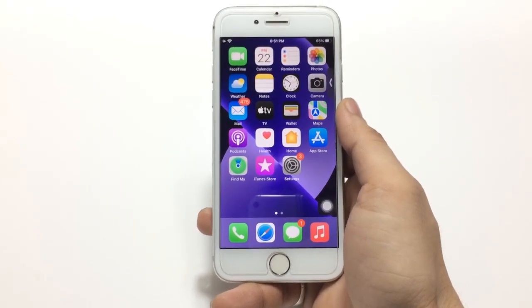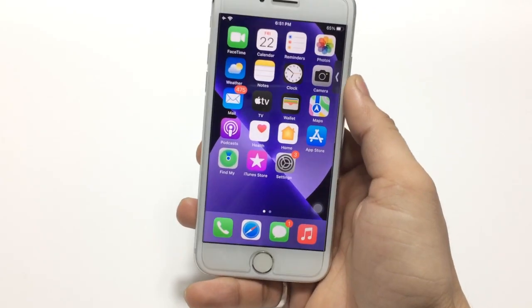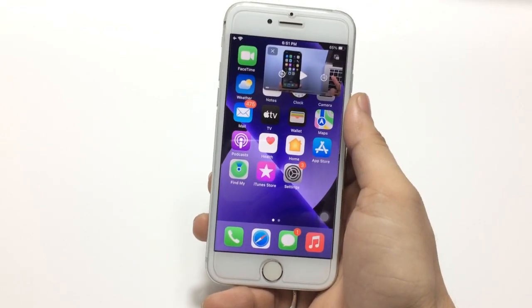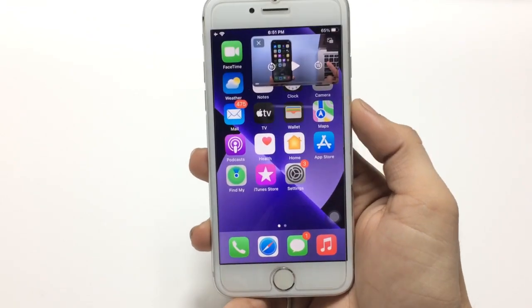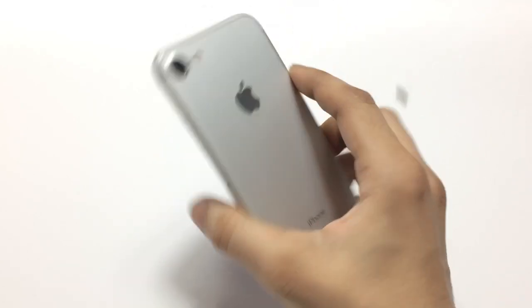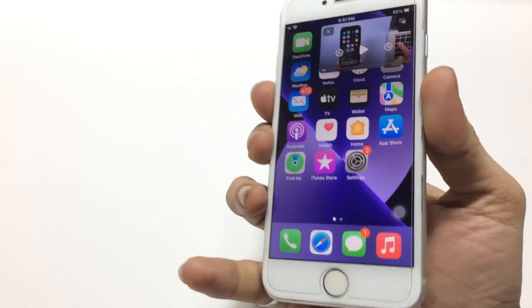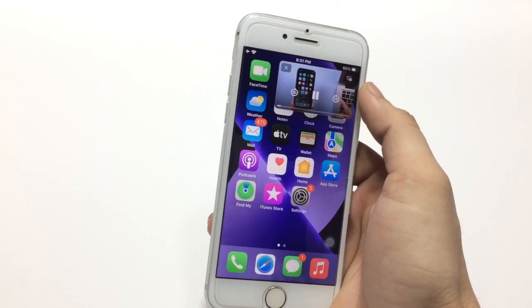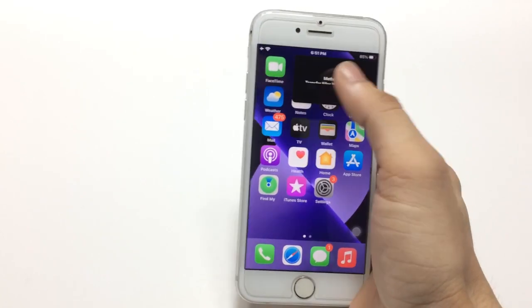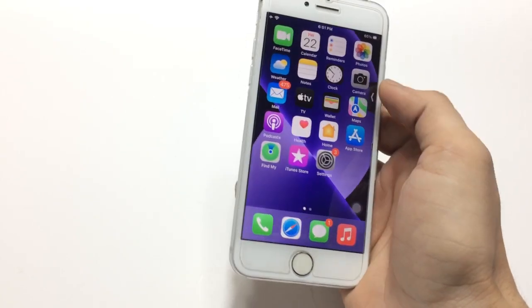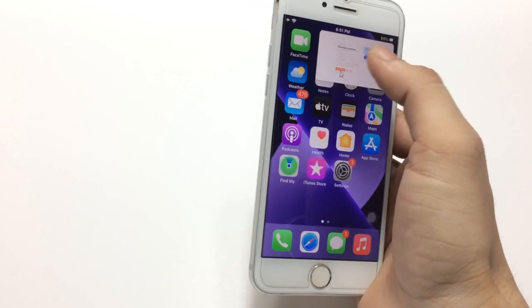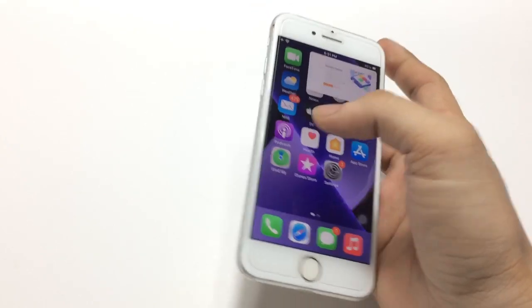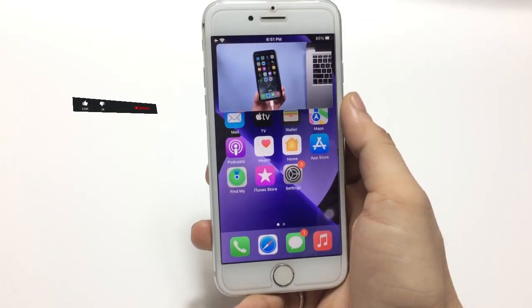Hi guys, welcome back again with a new video. In this video I'm going to show you how we can enable picture-in-picture mode on any iPhone. You can see I am using the iPhone 7 model and using PIP mode on it. I can easily hide my video, and you can also unhide your video by simply clicking on the arrow. You can also increase the size of your video just by doing this.